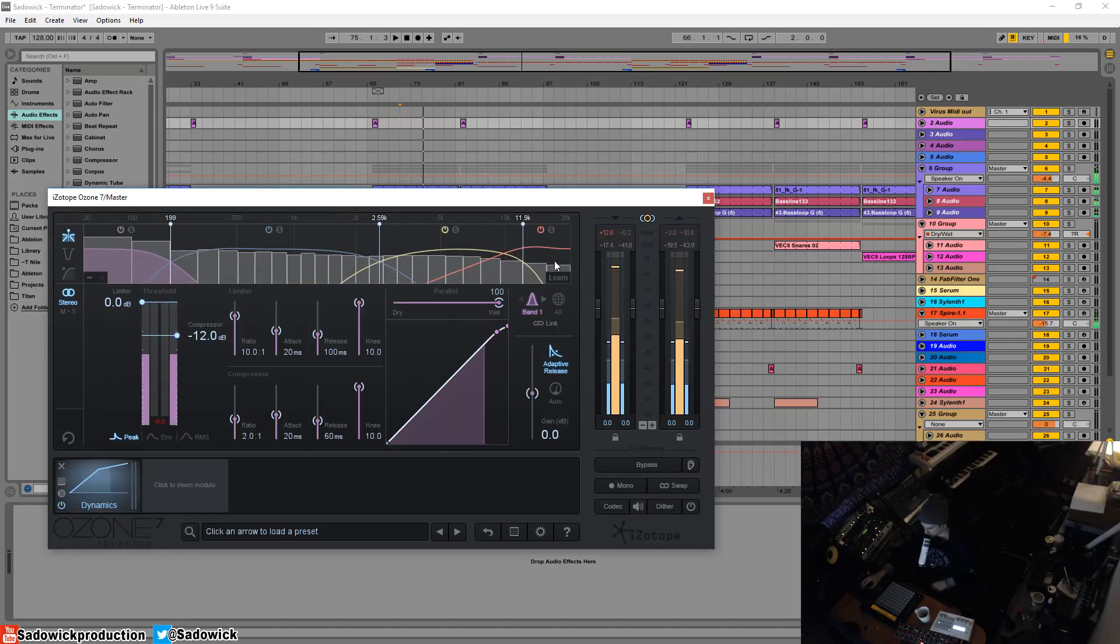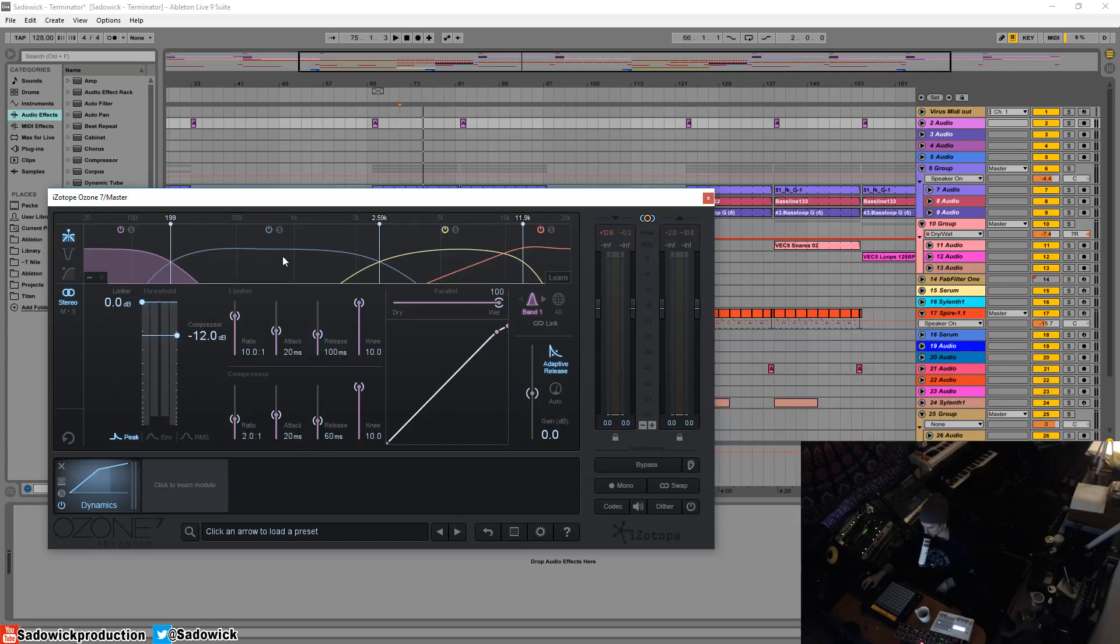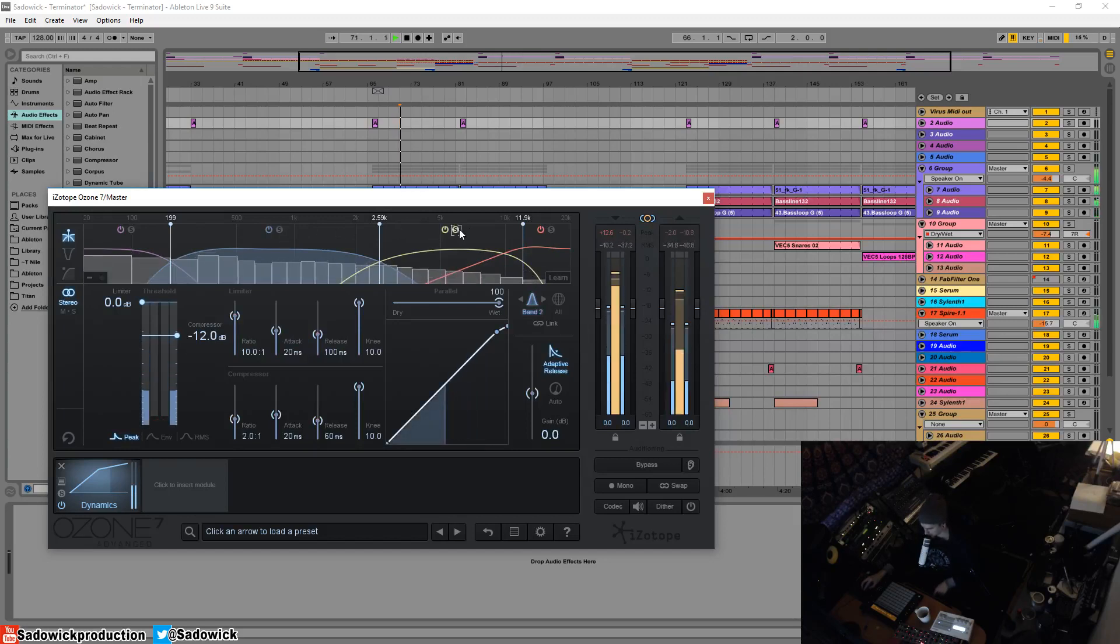Alright, so when it goes off and disables itself, it has decided what crossover points make sense musically. And it's actually pretty good.